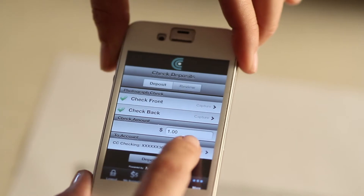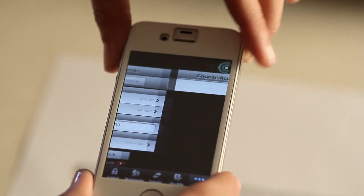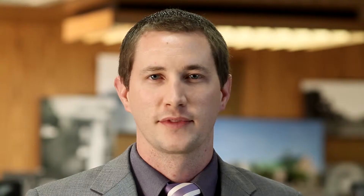Next, you're going to click on the account that you would like to deposit your check into. Now just tap on deposit check — it's as simple as that.